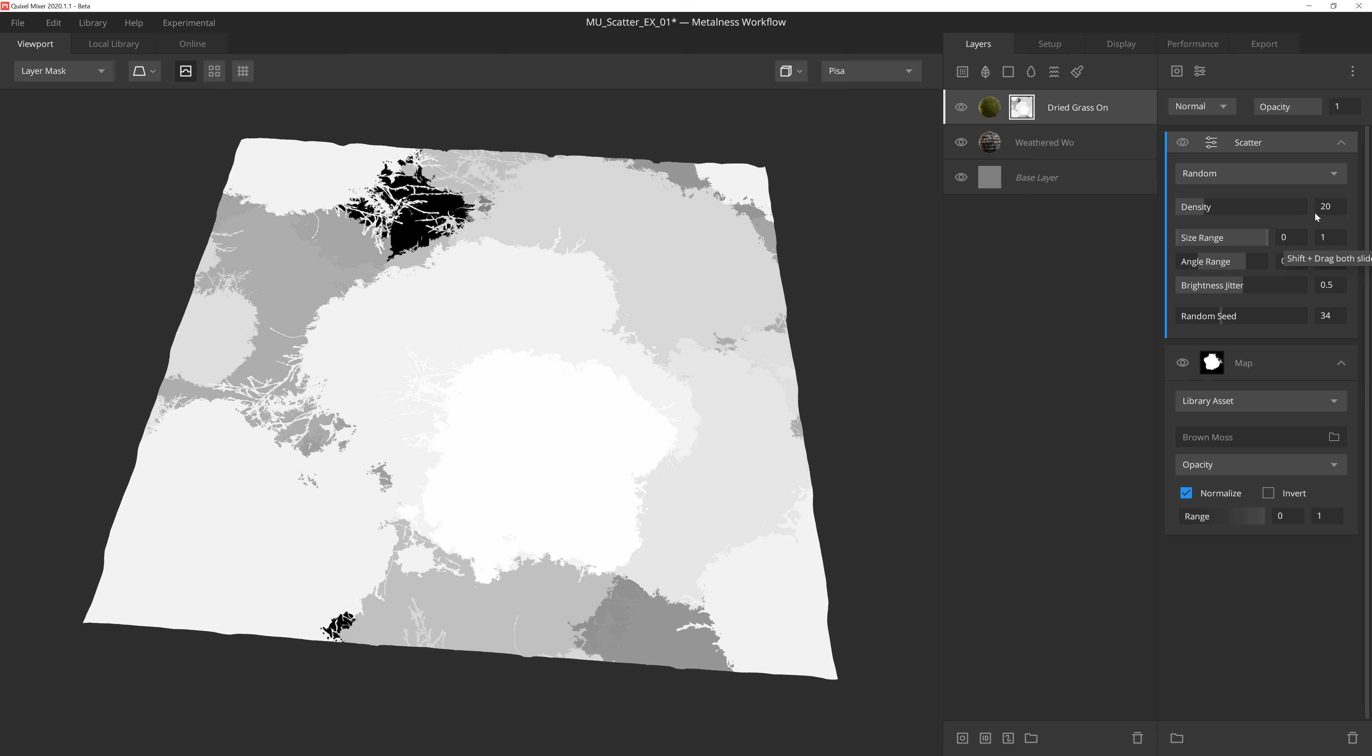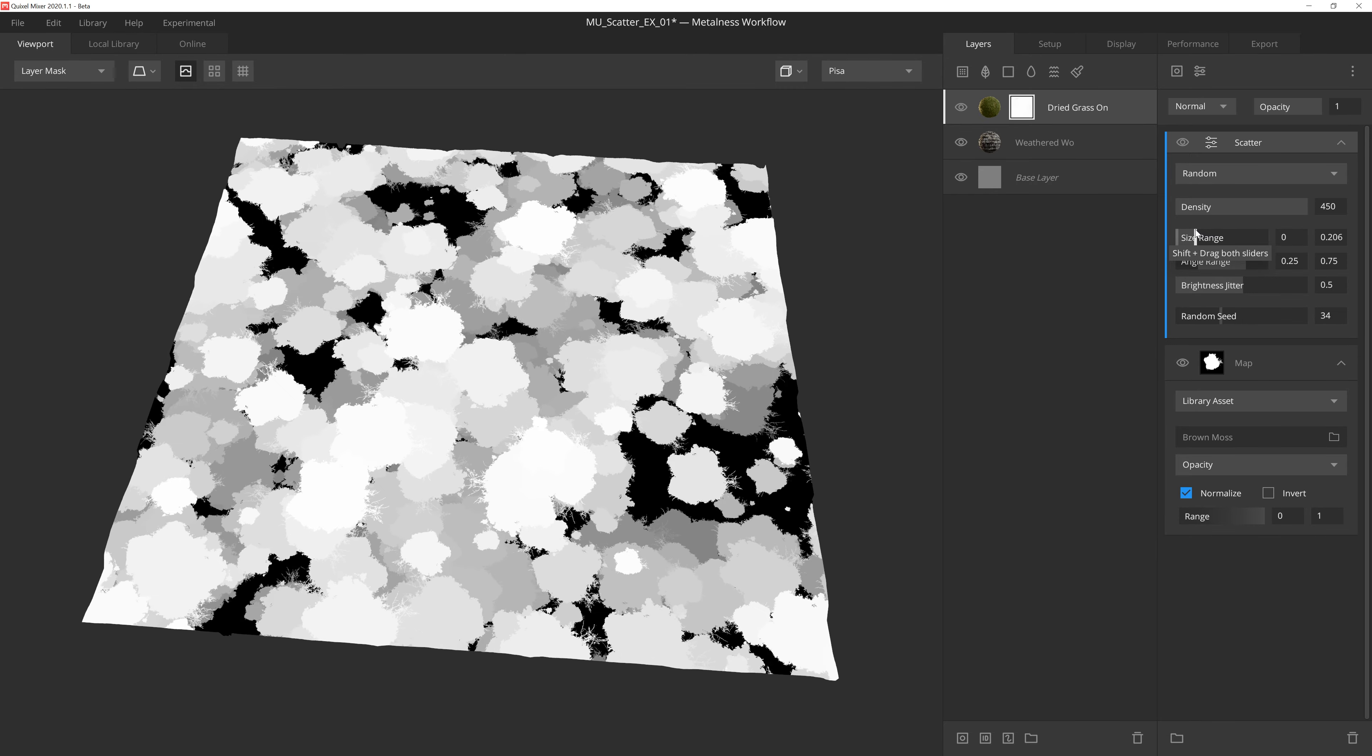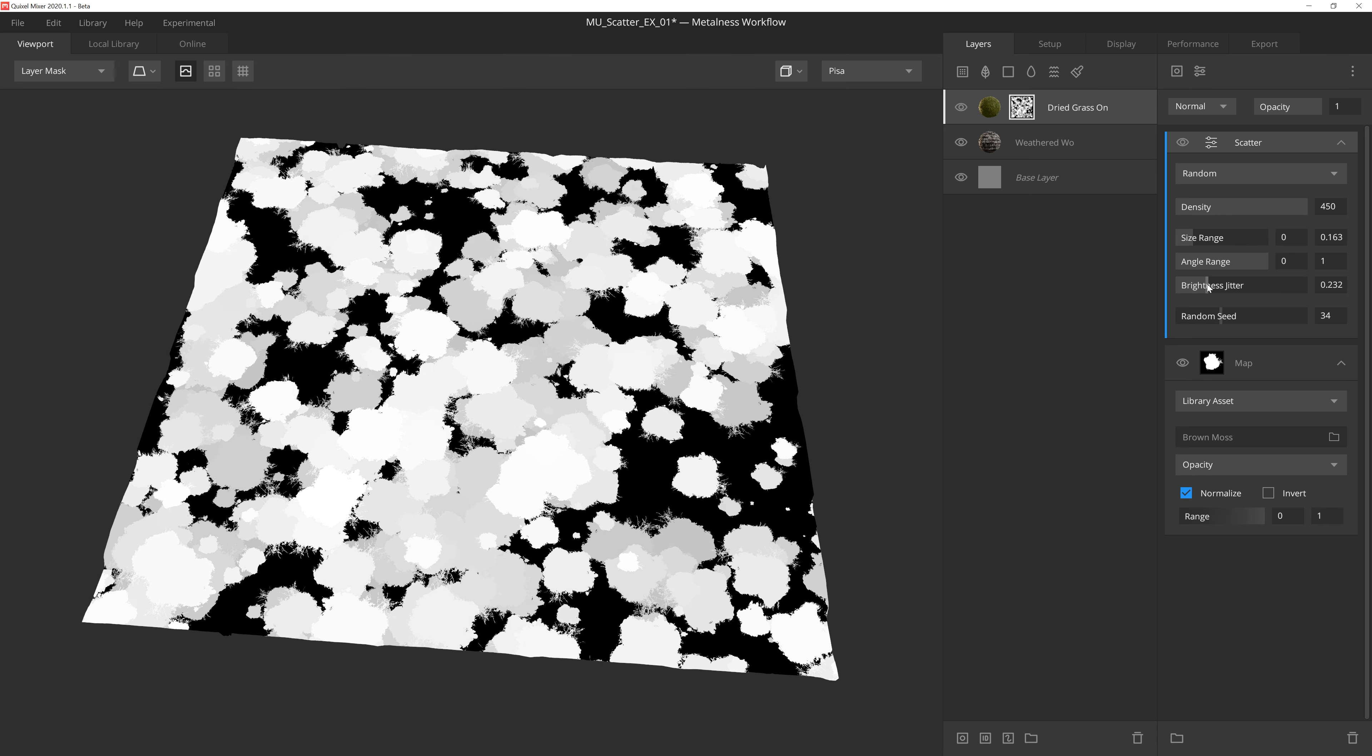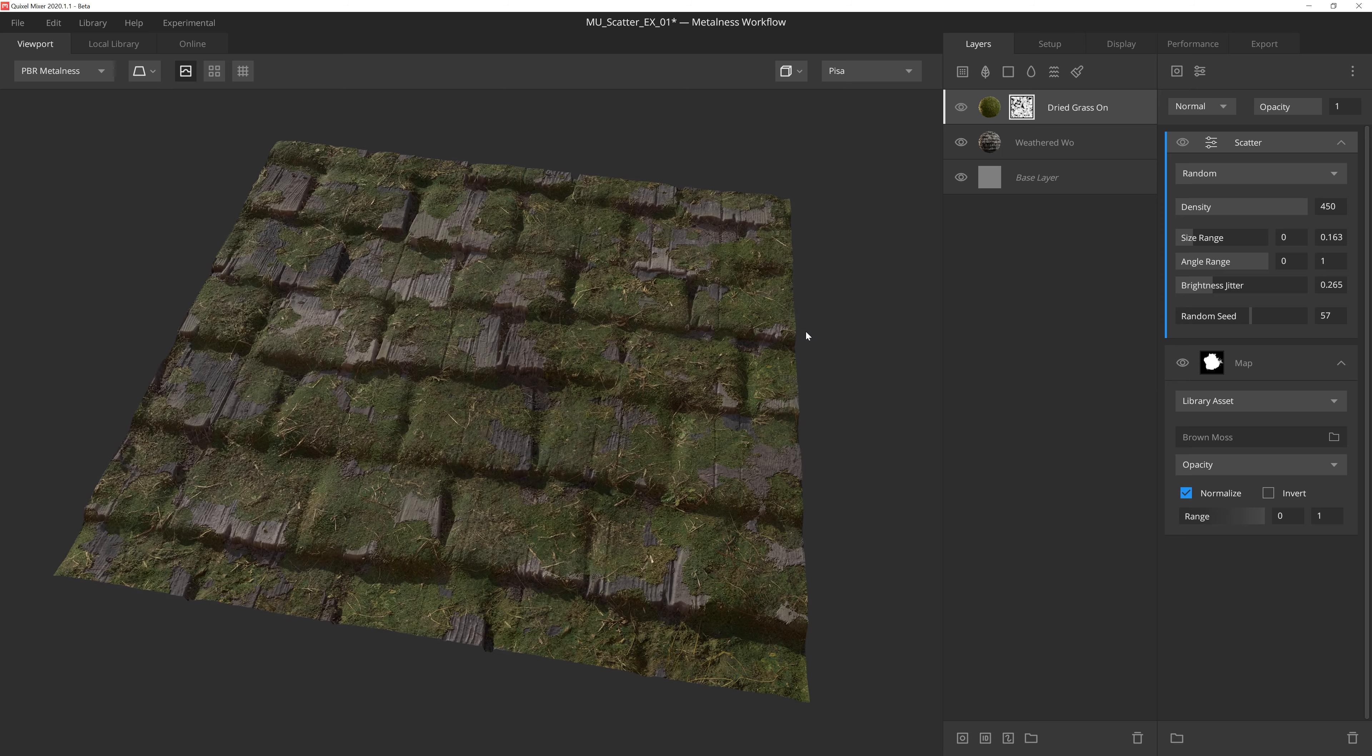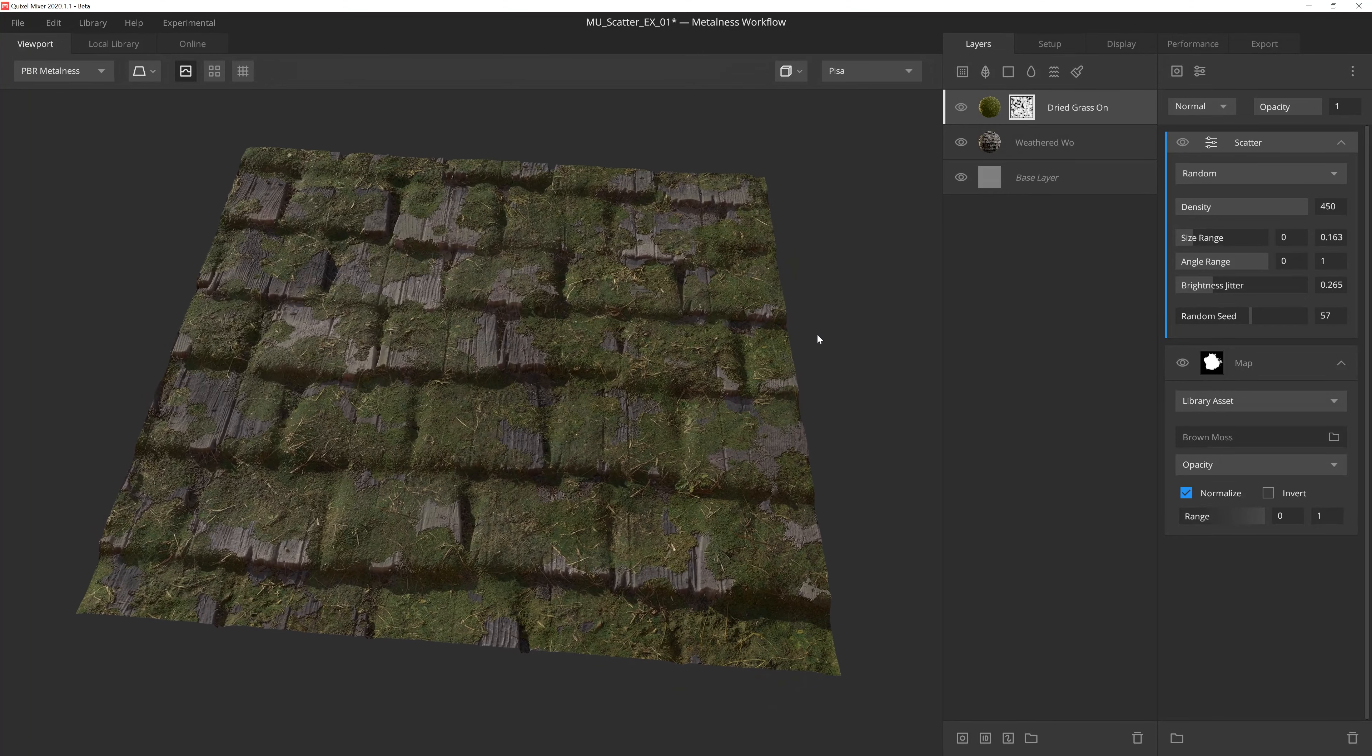We'll go ahead and manually adjust the density to 450, and then we'll pull the max size handle way down to avoid any one patch being too big. Since we want this to feel organic and natural, we'll allow for a full 360 degree rotation. And then for the brightness jitter, we'll keep it fairly subtle so that there's some brightness differentiation between each instance, but nothing too dark. And then lastly, we'll adjust the seed until we have something we're happy with. And just like that, we were able to add some believable, natural looking moss onto the roof tiles utilizing a single Atlas opacity texture and the scatter modifier.